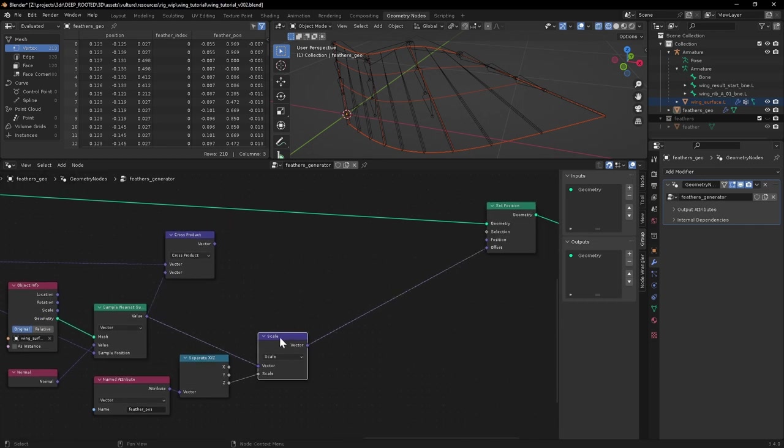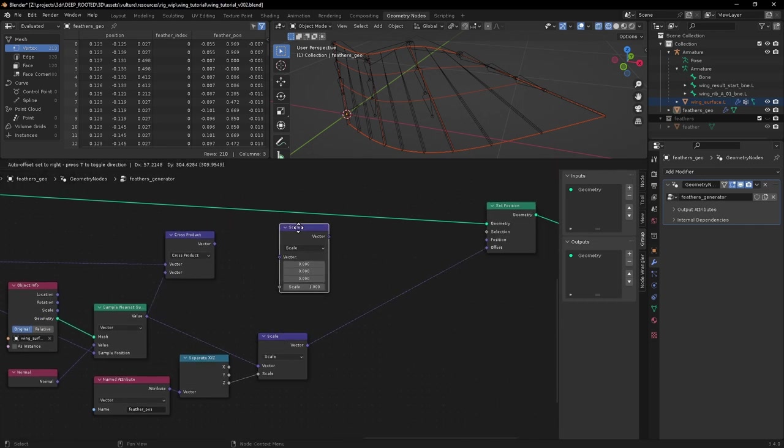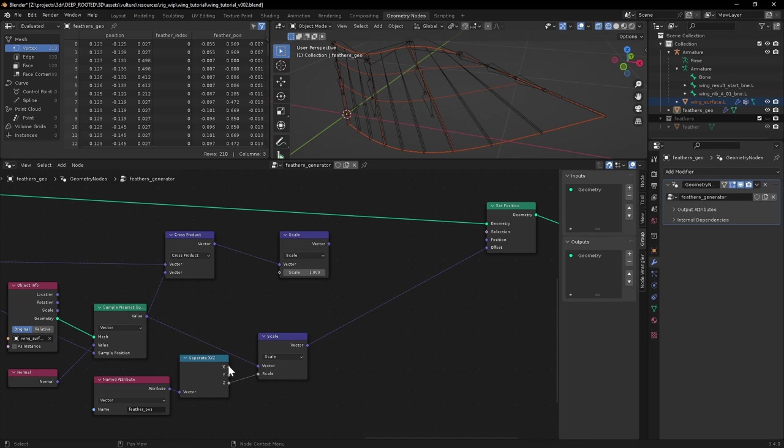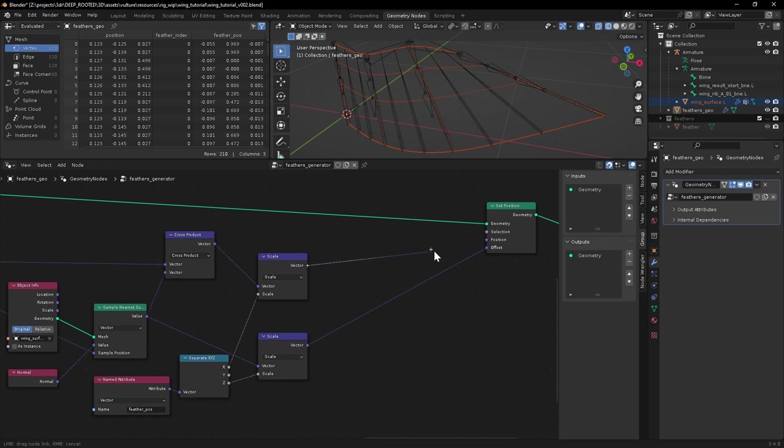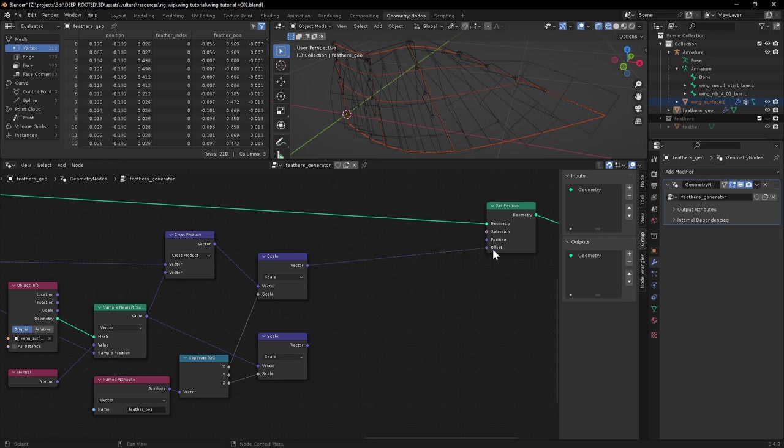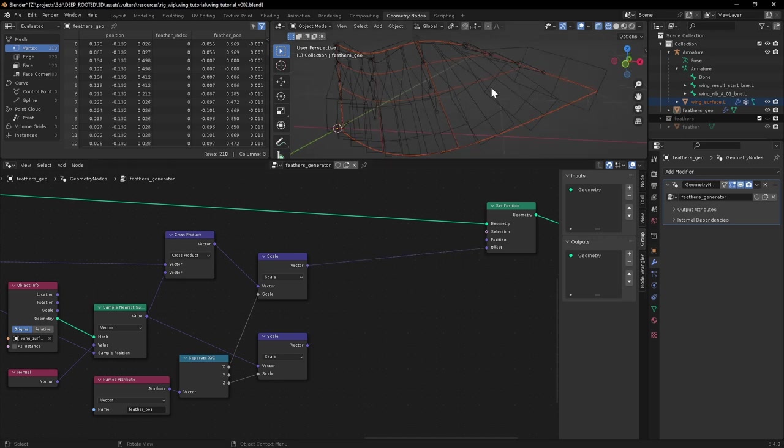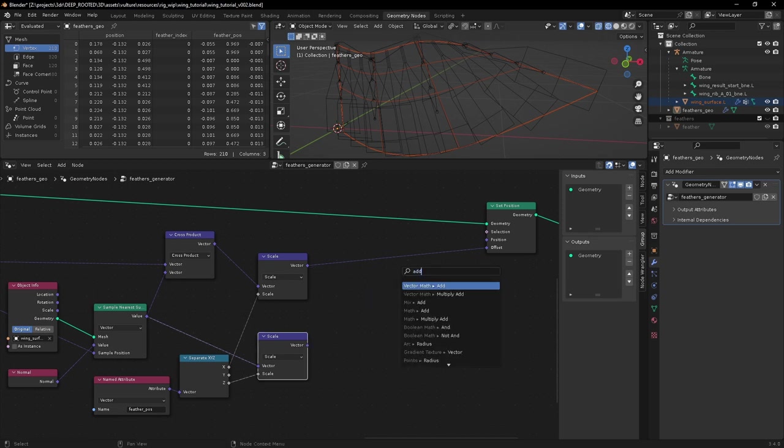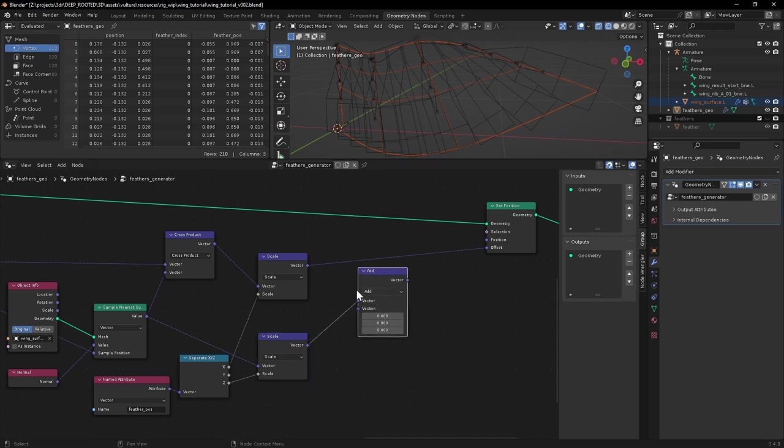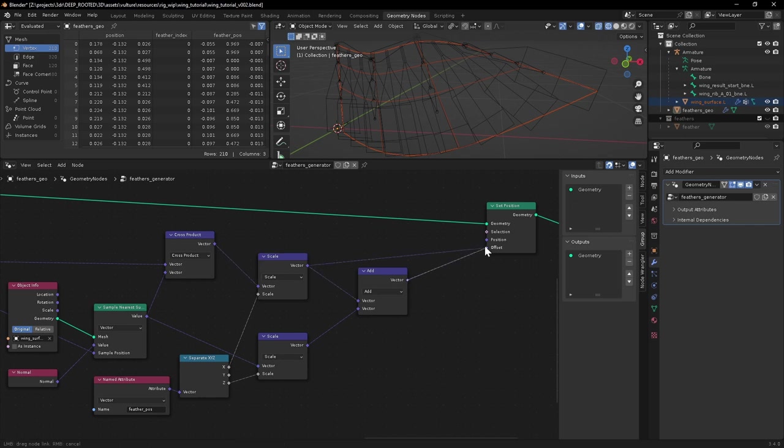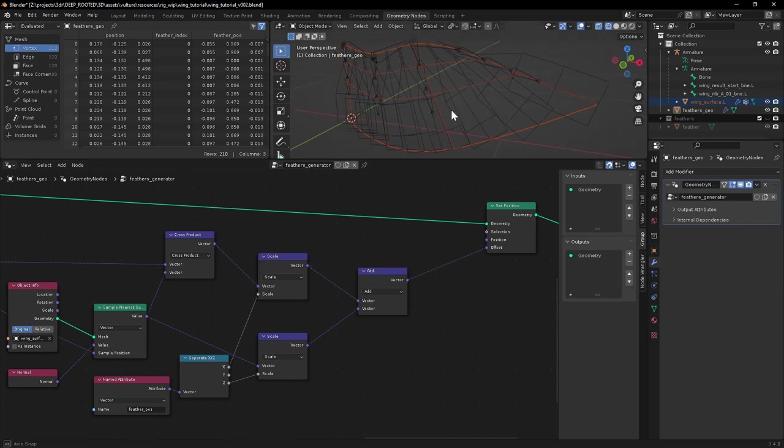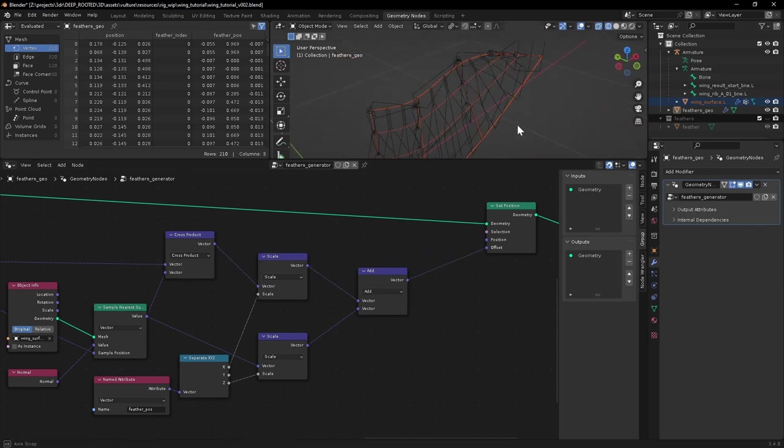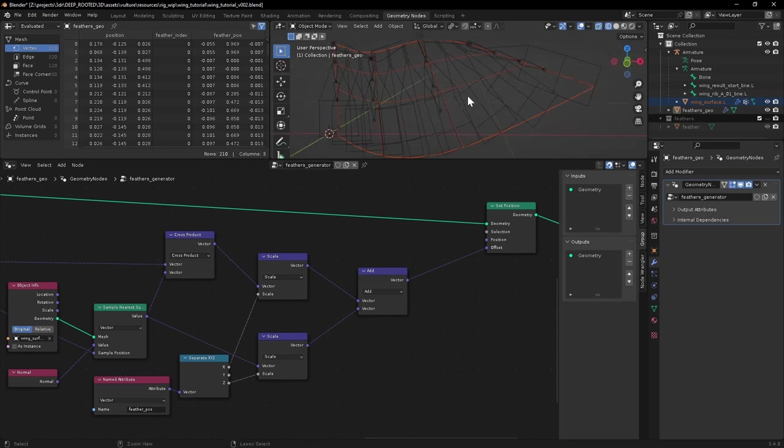So here's the normal. That goes into the second cross product input. And now we want to duplicate this scale node. We want to scale this vector according to the X component of our original feather position. So if we now see what effect that one has. Something weird going on but it's looking promising. We're definitely getting closer. So what we actually want to do is add together these two vectors before we offset them. Just do a vector math add on these guys. And that should give us back our Z as well. It's looking good.